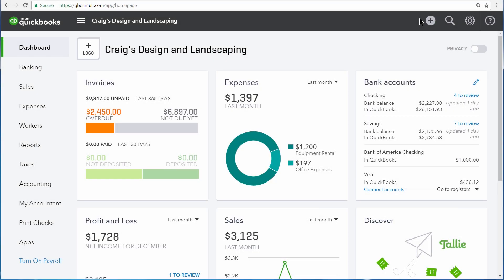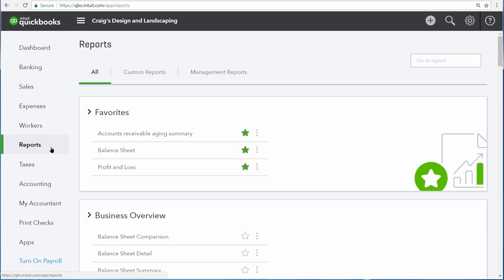There are three types of reports in QuickBooks, and every report is one of these three types. To access a report, go to the Report Center, and then up at the top right, you can search for the report that you're looking for.